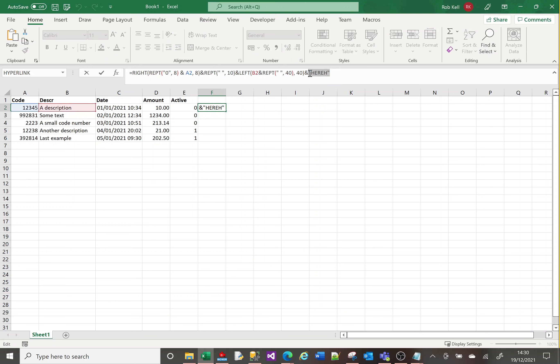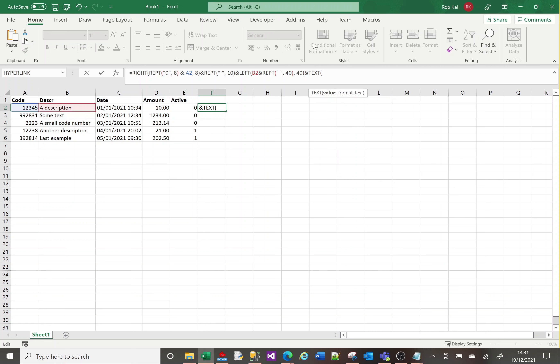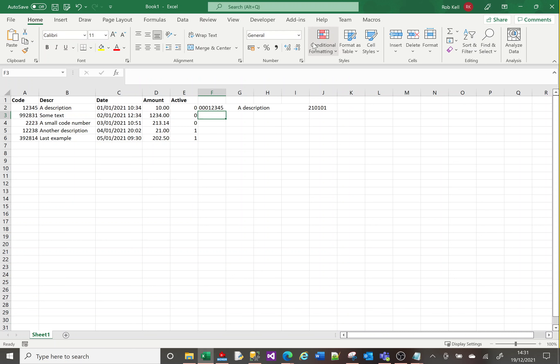After the description, we're going to put the date in a very particular format using the TEXT function we looked at before. I'll do C2, and the format I want is year, year, month, month, day, day. That is nice and straightforward.